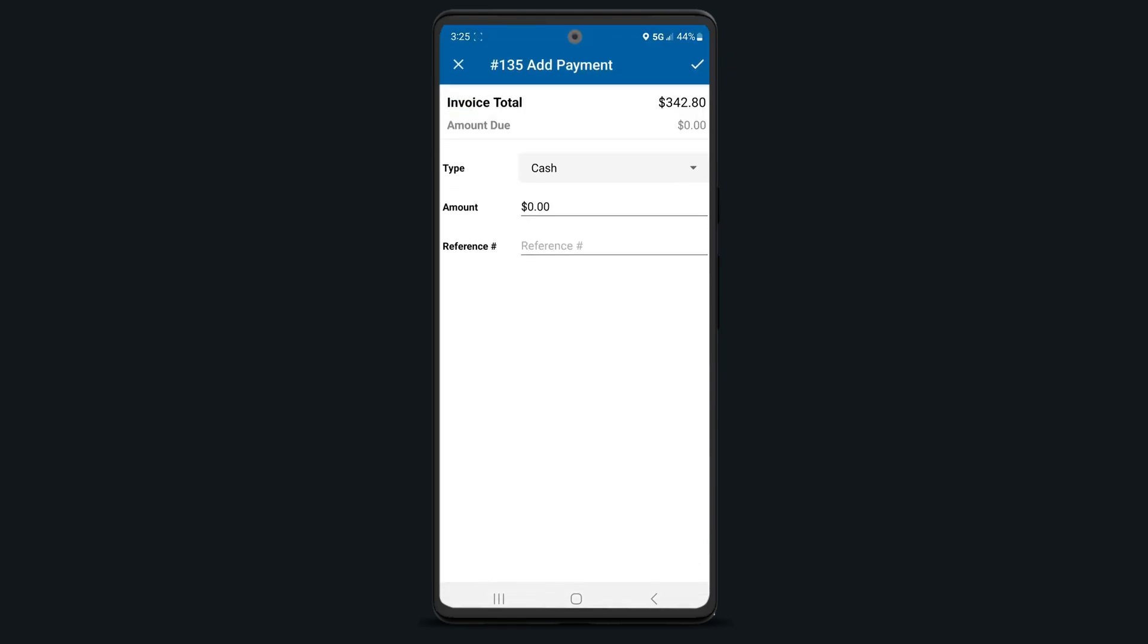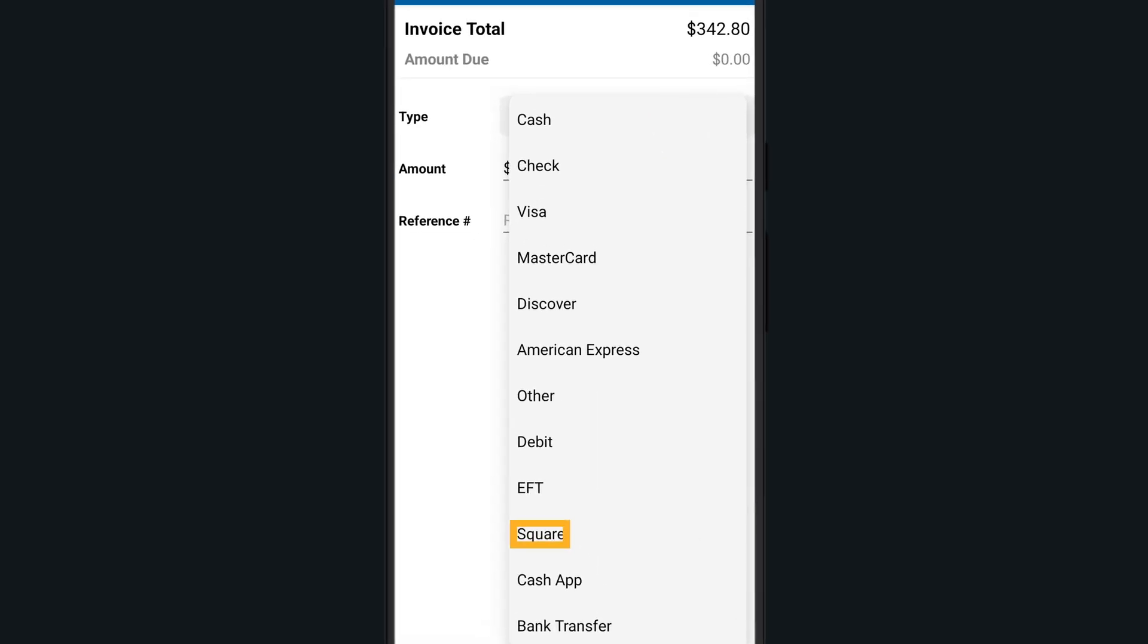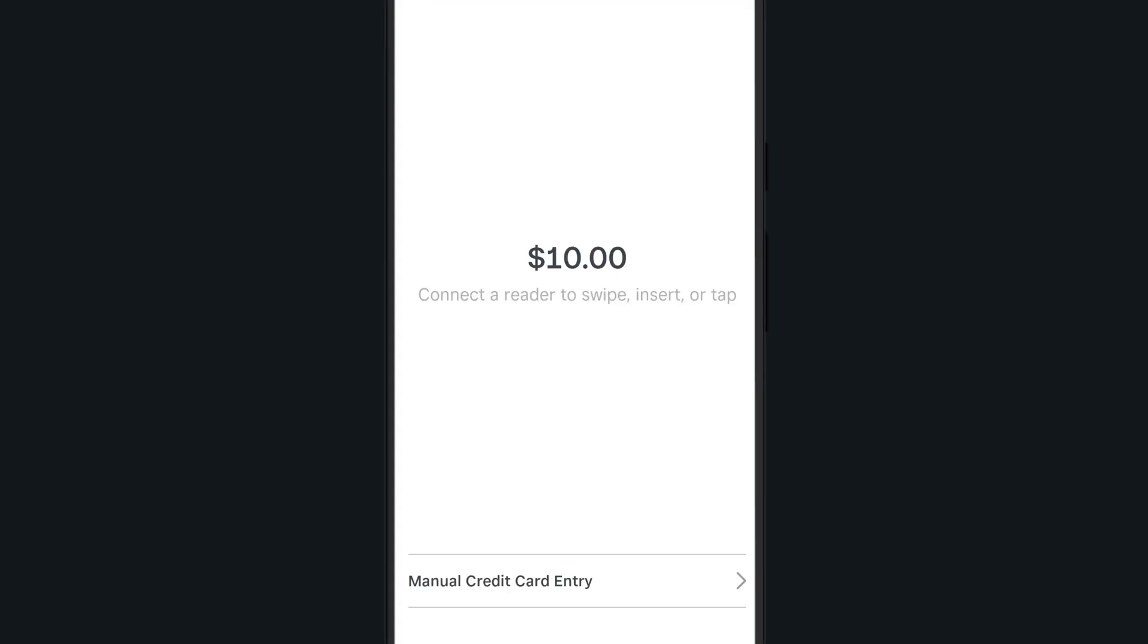Currently, Tobook integrates with Square for credit card processing. If you choose Square as the payment type and there's a reader connected, it'll automatically open the Square Payments screen to accept and complete the payment from there.